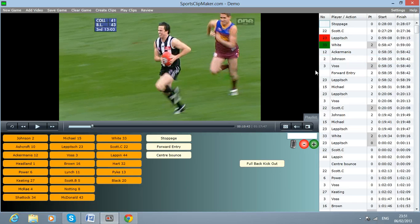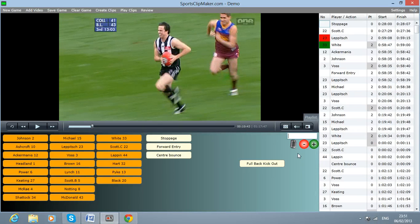It would also be good that after you highlight the review button, you press record and talk, and it extends for the length of your talking so you can review the match. That would be an excellent feature.